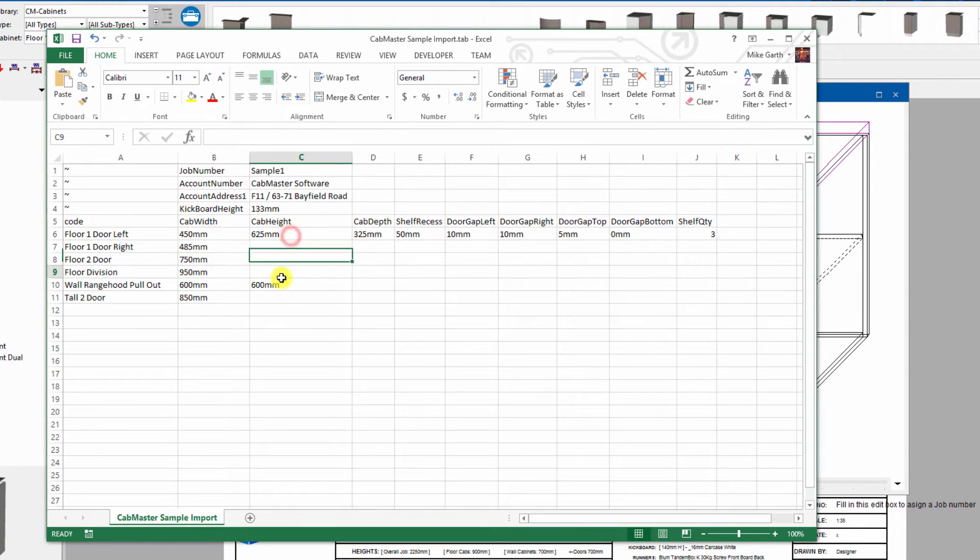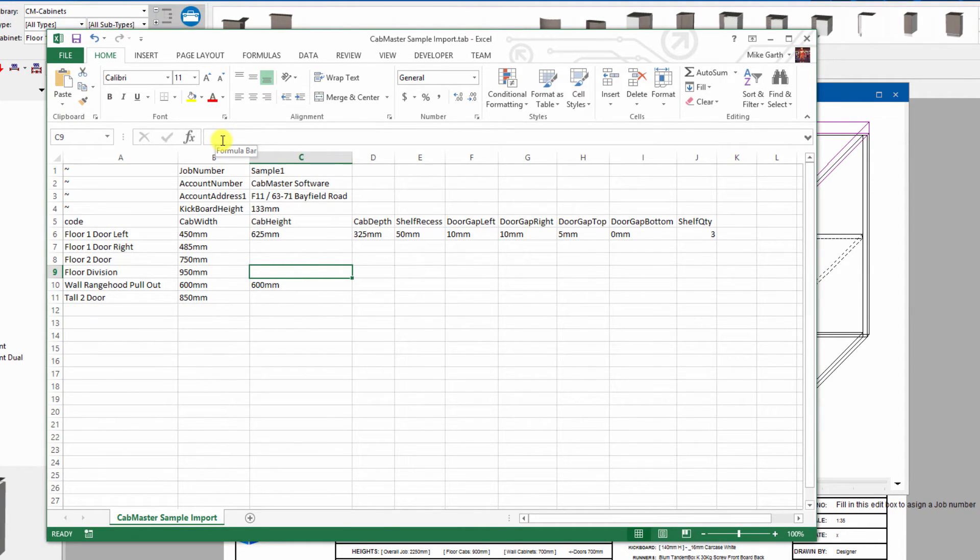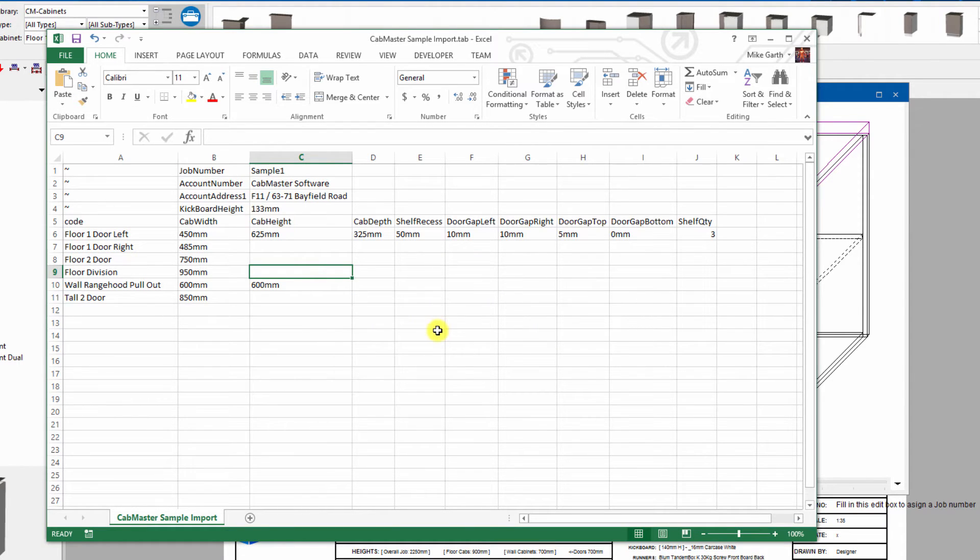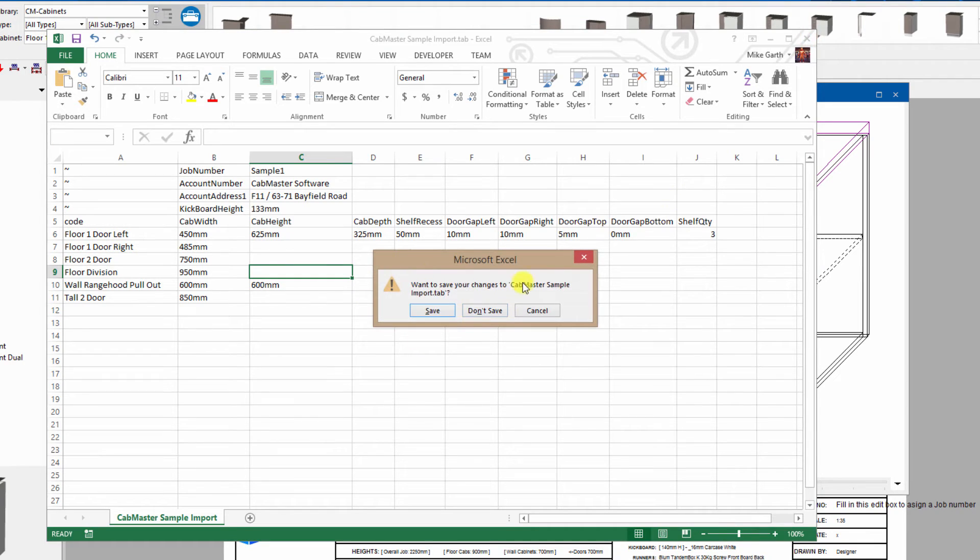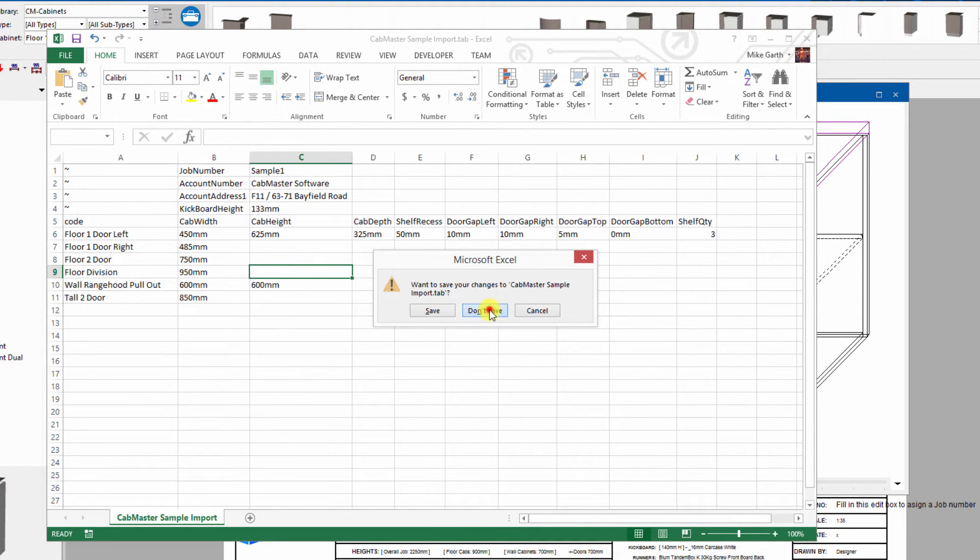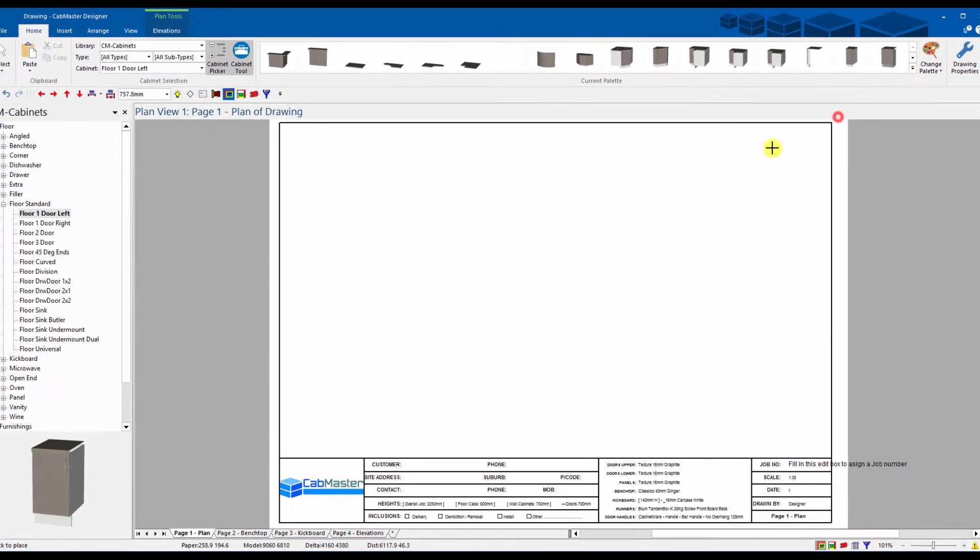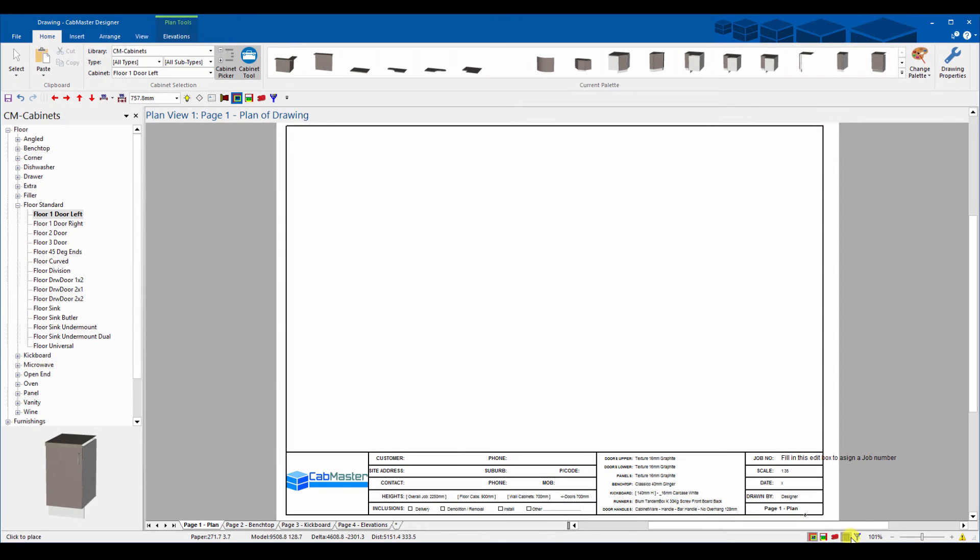If you're using Excel as an example, you hit save button and it says it's a tab delimiter fold, you want to keep it, yes I do. We can just close that now. It comes up with a message saying do you want to save your changes, we already have saved it. It's now trying to save it into an Excel format so just say don't save.